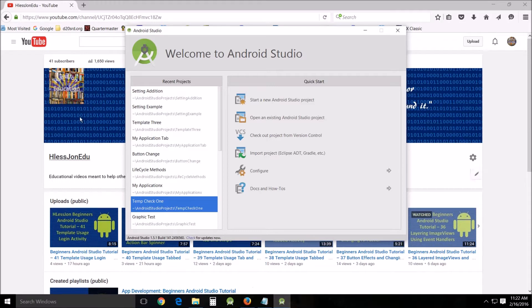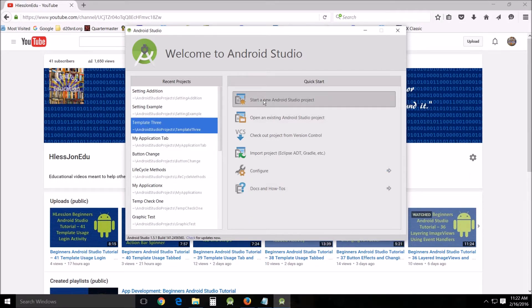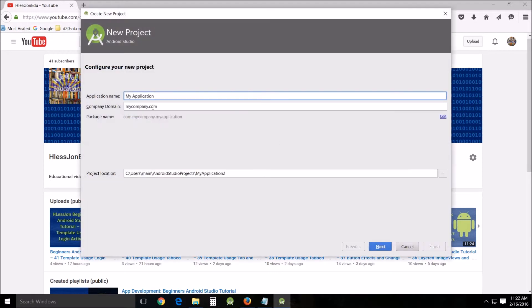Now in order to do this we want to actually have something to add it to. So I'd like you to start a new Android Studio project and name it anything you want.